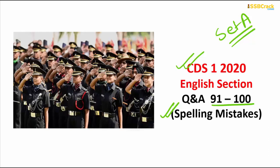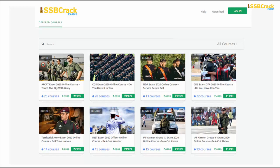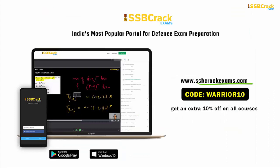SSB Crack Exams aims to provide a one-stop solution to aspirants preparing not only for CDS or CDS OTA exam, but also for other defense competitive examinations like NDA, AFCAT, Territorial Army, INET, and so on. You can take a look at the courses provided by us on our website ssbcrackexams.com, and while buying you can use the code WARRIOR10 to get an extra 10% discount on all courses.